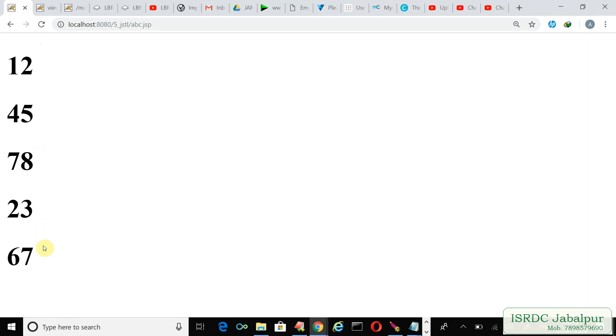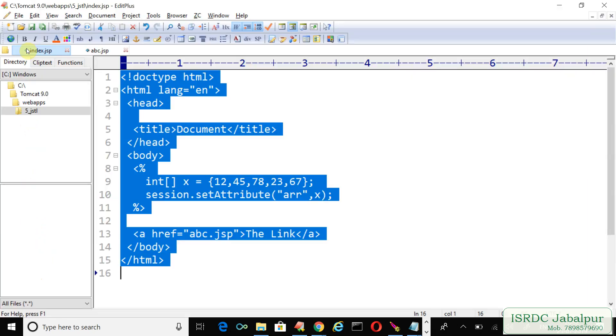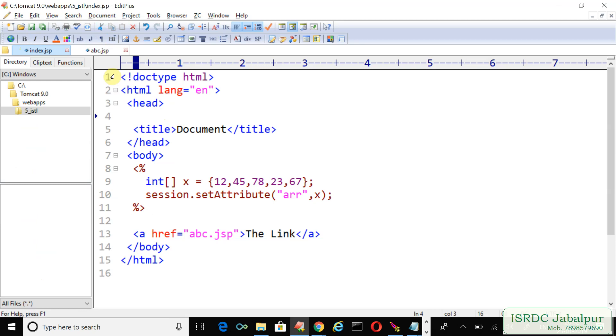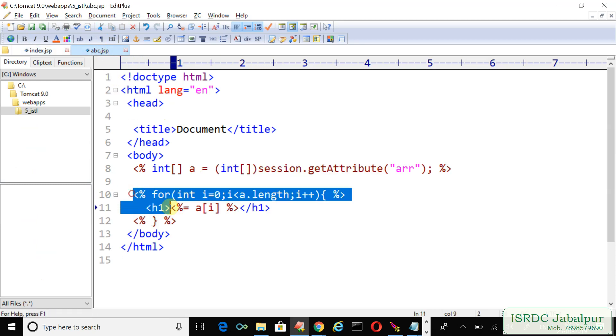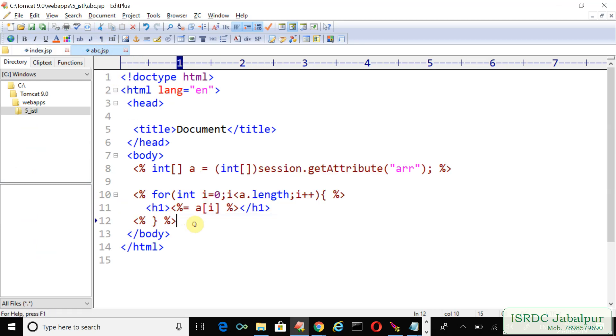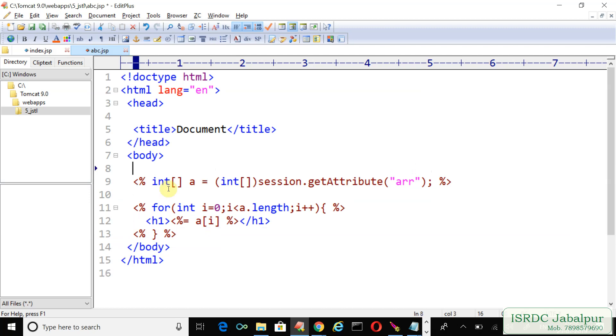But we are learning JSTL, and instead of using the JSTL why we are using this plain Java code? So that you can compare what is the difference between c:out and classic for loop, for loop which is written in Java. Let's comment the entire code.